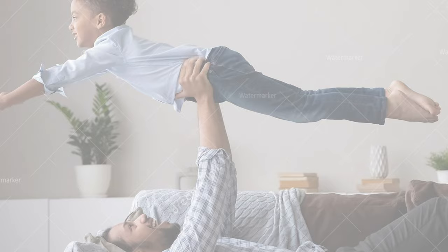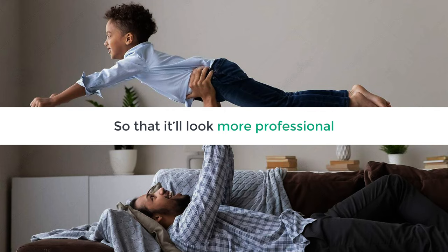In this video, we're going to see how you can remove a watermark from an image. Let's say you have an image with a watermark and you want to remove it, so that it'll look more professional.